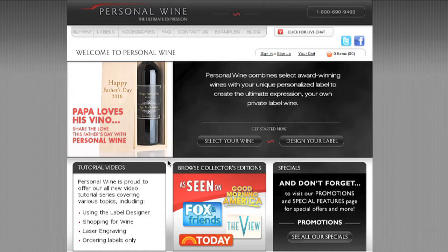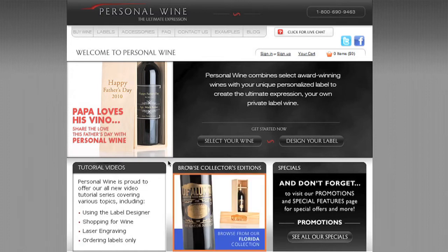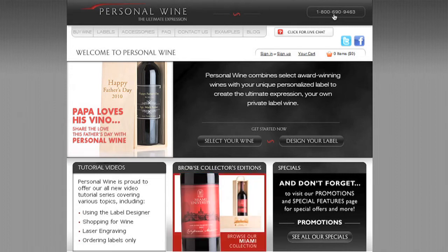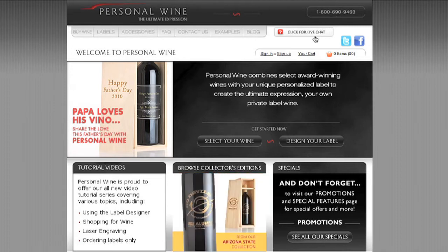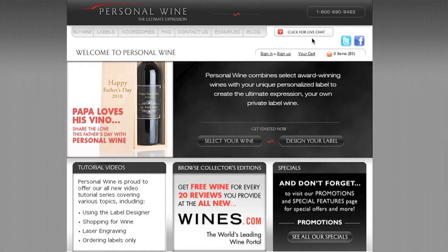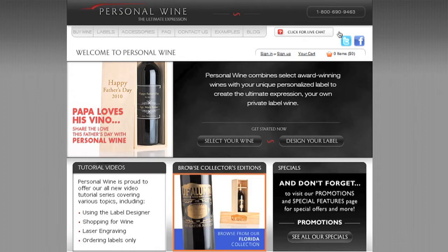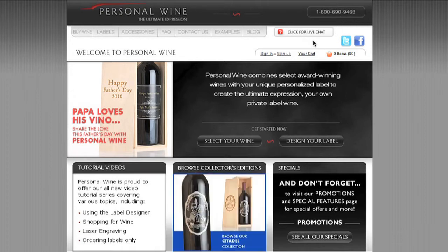Before we get started on the label design software application, I'd like to note that up here in the header of the website, regardless of what page you visit, is the handy 'click for live chat' button and just above it is our 1-800 number. Both of these resources are available to you should you have any issues from customer service, to shipping questions, to status of your order, pricing, and assistance with the personalization process. Don't hesitate to rely on these two resources available on any page you visit.